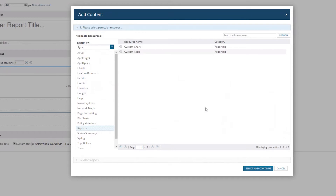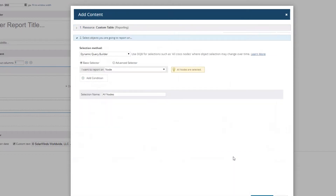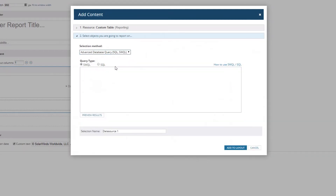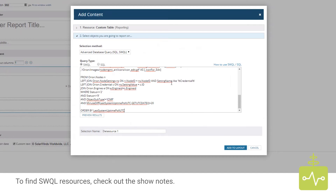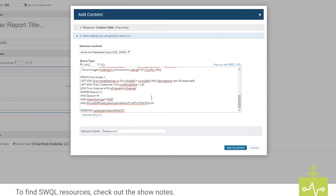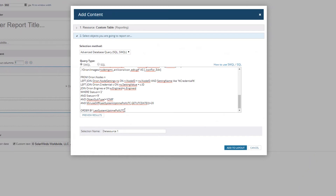We're going to create a new report using the custom table resource, this time using the advanced database queries SQL/SWQL selection, and I'm leaving it on SWQL. If you insist on SQL you can switch over, but I'm not going to get into the details of how I created this query — there are lots of resources and other videos out there on creating custom SQL things. I'm just going to paste it in here.